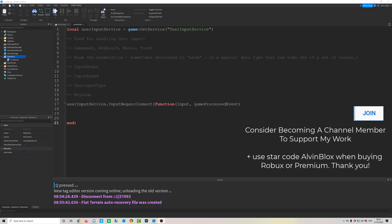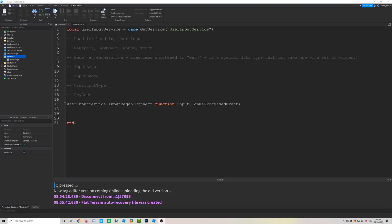Because input happens on your computer — where your keyboard, mouse, and controller are plugged in — we can only detect input on the client. We can't detect key presses on the server using server scripts, which is why we have to write this code in a local script stored on the client, such as in StarterGui, StarterPack, or StarterPlayerScripts.